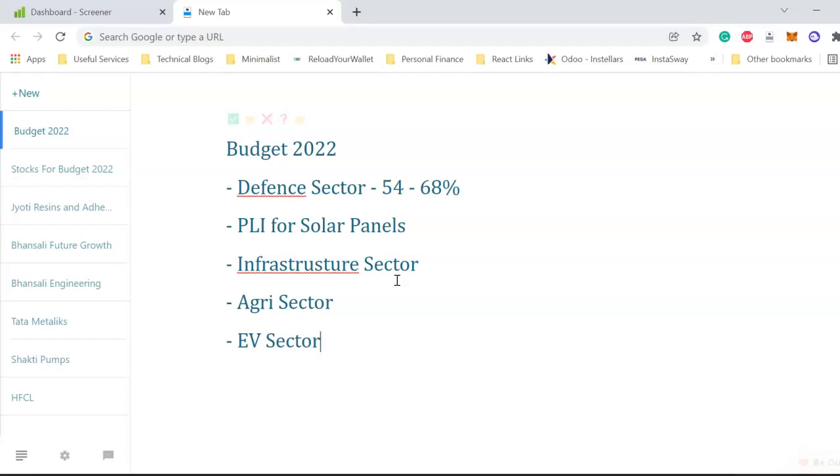These are the five sectors government discussed and focused a lot. There are a few more sectors and discussions also, but these five I personally find have a lot of good stocks which we can invest in for a good amount of time - like a year or so - and we can make good profit.